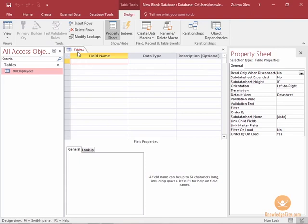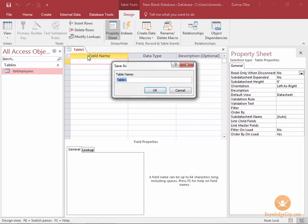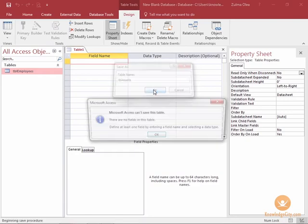I am going to save my table first. If I don't save it it might ask me to later in a window that comes up. So I'm going to right click the tab table one then I'll choose save and I'll call it TBL assets and then I'll choose OK.